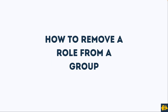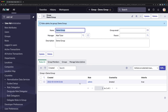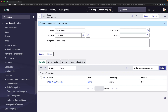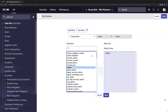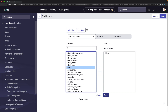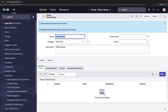To remove a role from a group, go to the group record's Roles related list, click Edit, select the role, send it to the left side, and click Save. The role is removed and the group no longer has any role assigned.